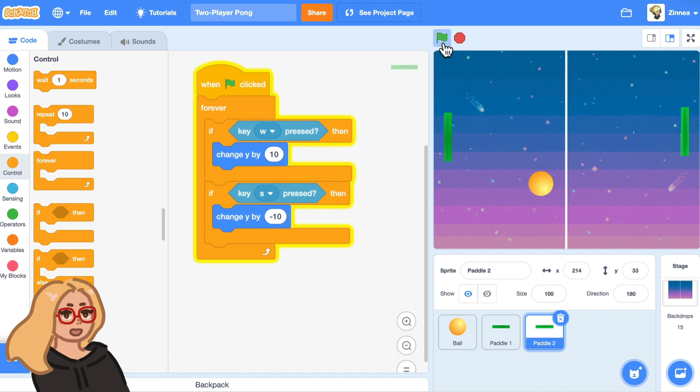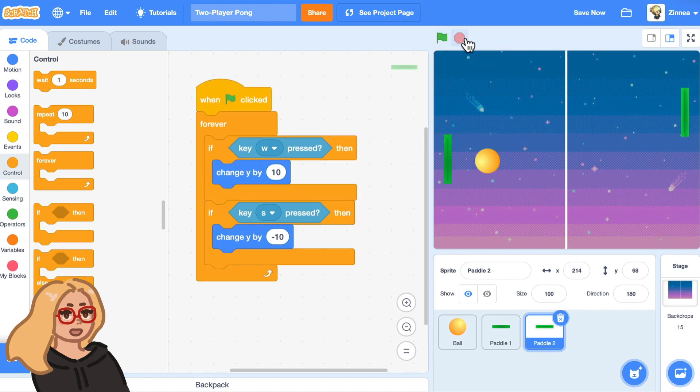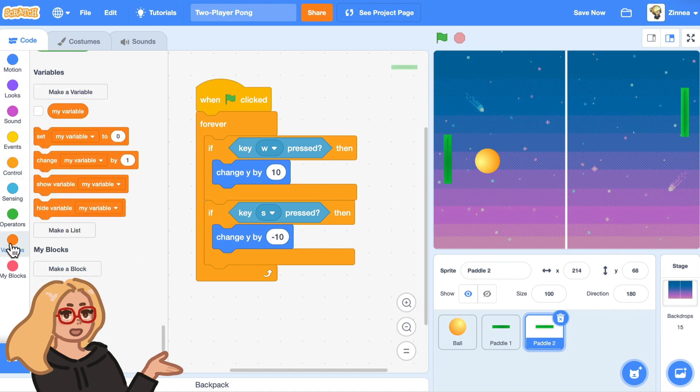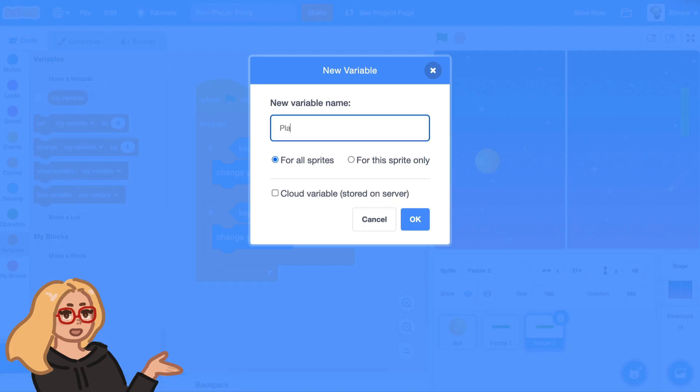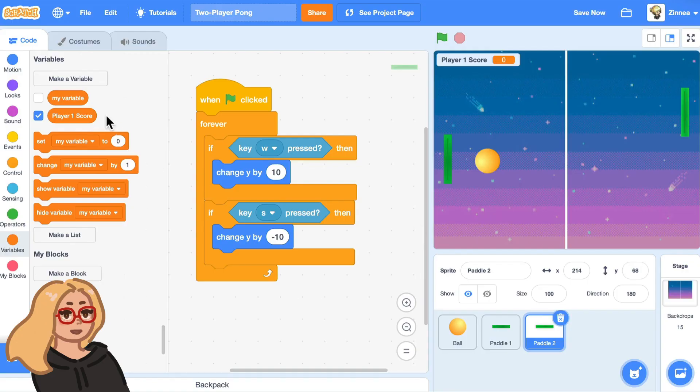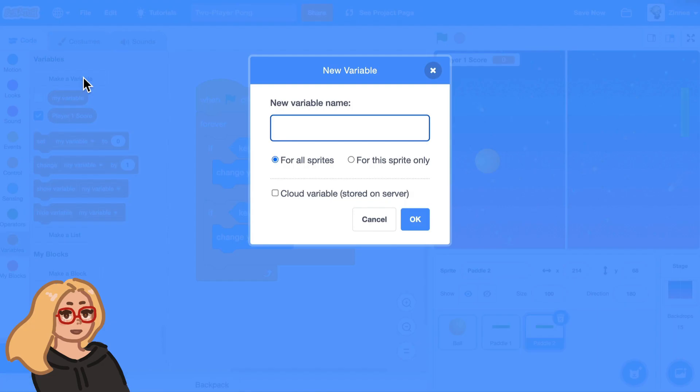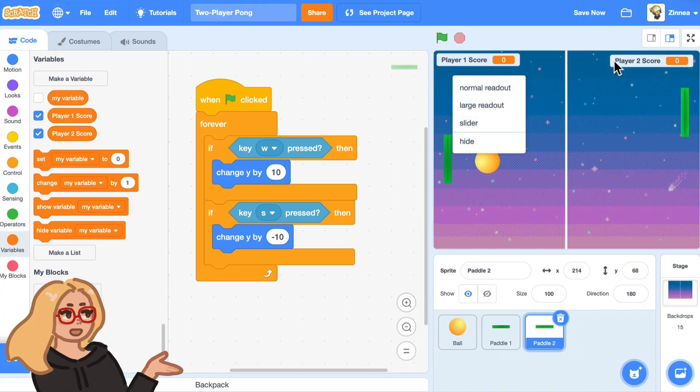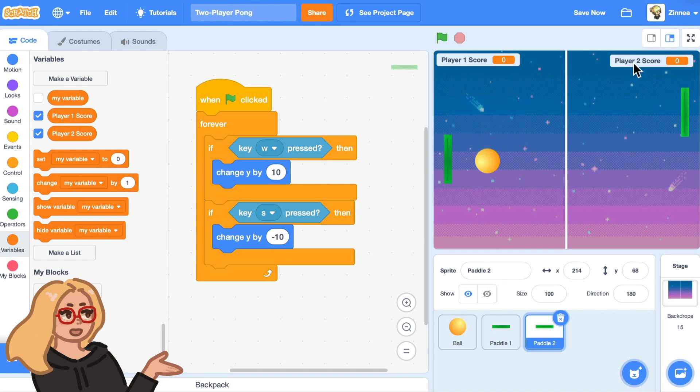First, let's make two variables to keep track of player one's score and player two's score. So I'll go to the variables category and make a variable called player one score and make another variable called player two score. So there we go. Now we've got these two variables. Maybe I'll put player two score over here.